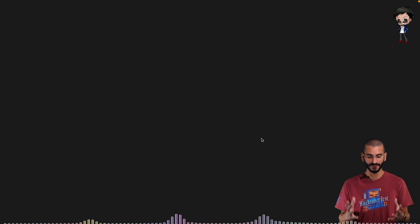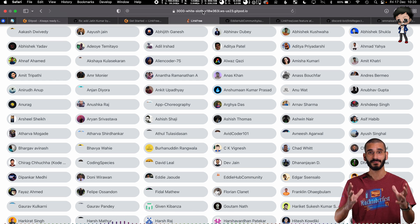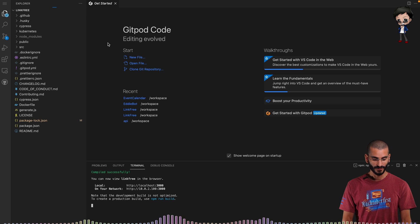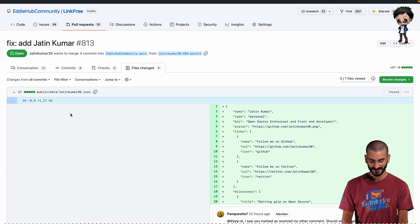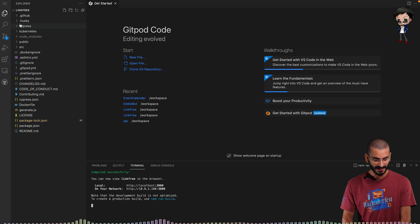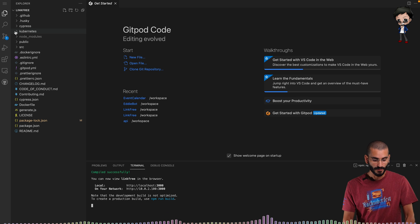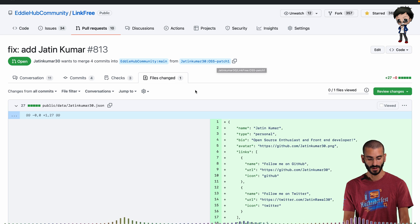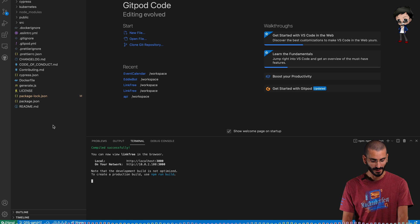It's going to give us a demo of the app. Here is the app running, and you can see it's running in a temporary URL, a temporary dev environment. The file that got changed in this pull request was public data — Jatin Kumar, age 30. We can see we're in a branch which is in their fork, OSS patch one. Gitpod takes care of all of that for us.